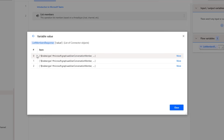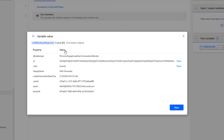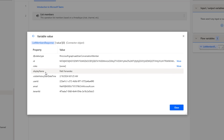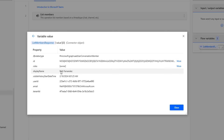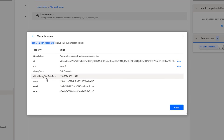The members are stored at index 0, 1, and 2. If you want to view the members, click More. For index 0, I can see properties including an ID, the role is Owner, and the display name is Patty Fernandez. There is also a user ID, email, and tenant ID. Please keep in mind that this user ID we are going to use further in different parts of the actions available in Microsoft Teams.